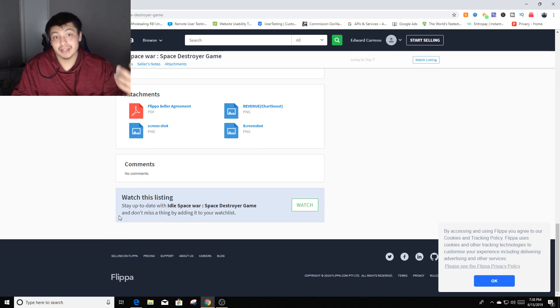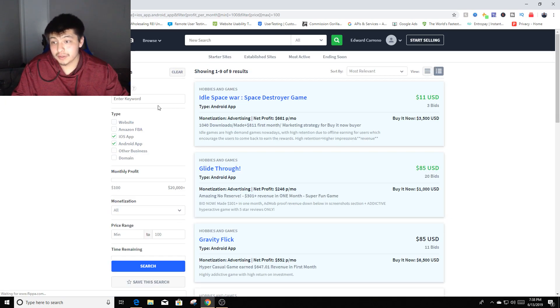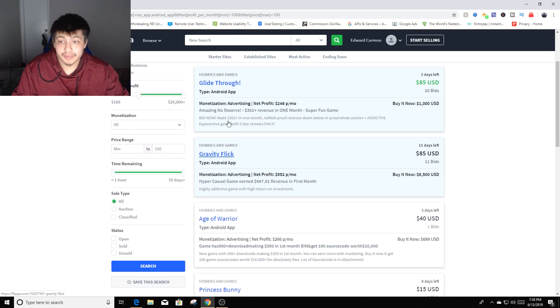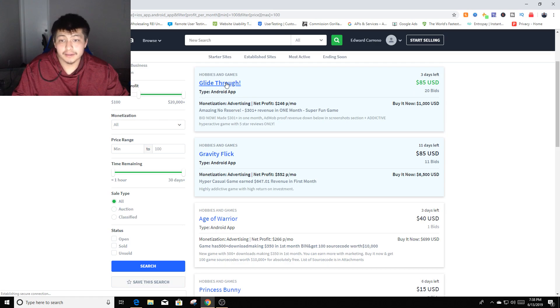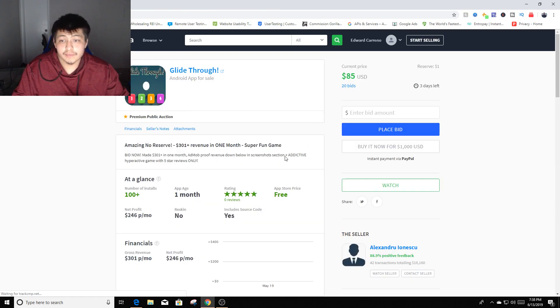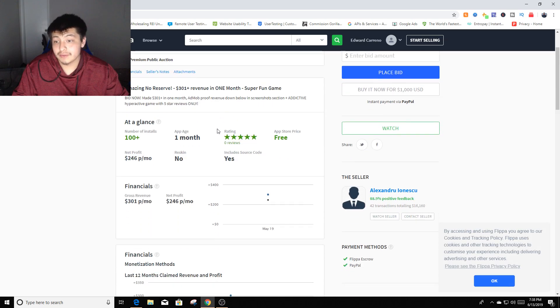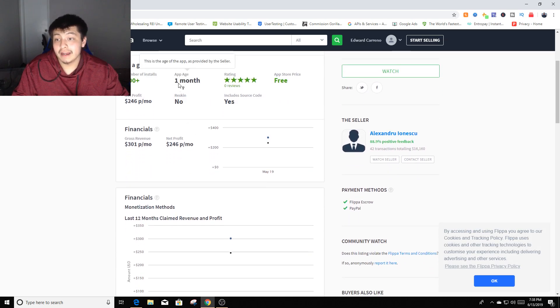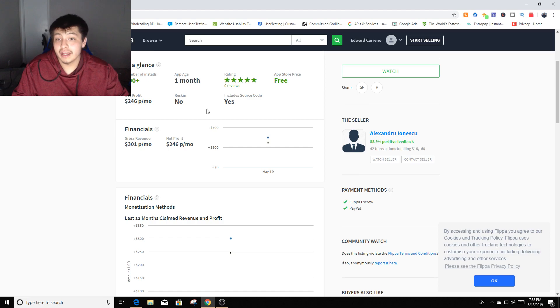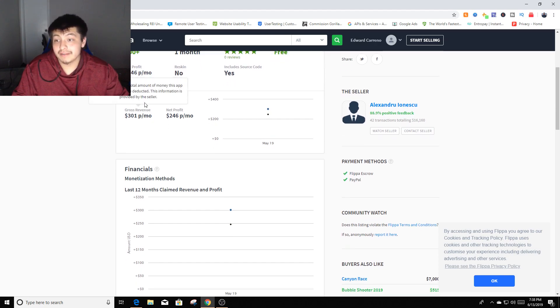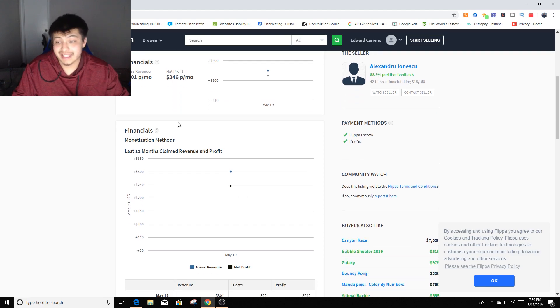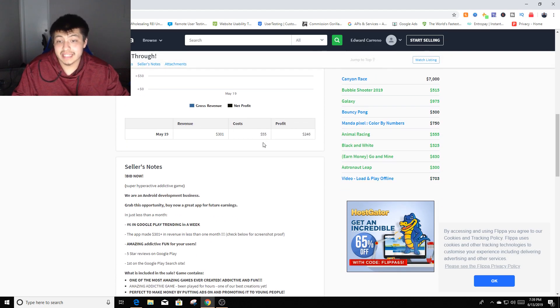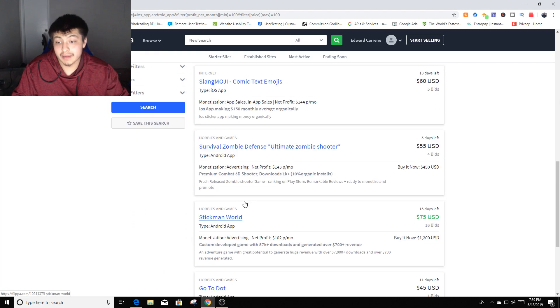We can check out other ones real quick. It says Glide Through, $85, 20 bids, three days left. You can click there if you want to check it out. It's an Android app as well, age is one month, net profit is $246 per month. So it tells you information about it, financials, gross revenue $300, net profit $246.